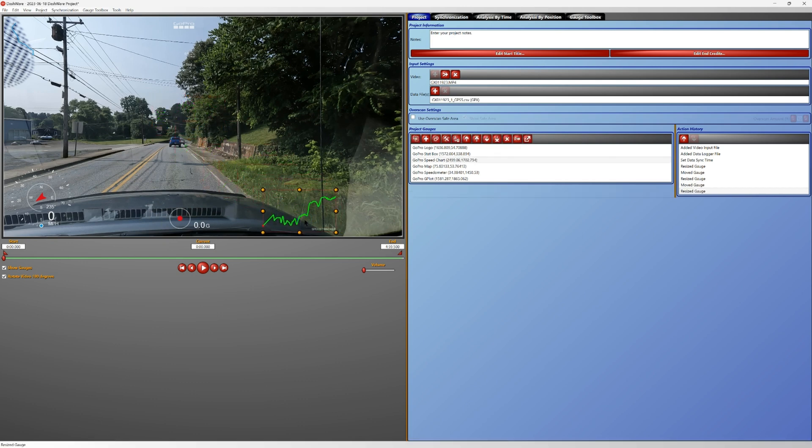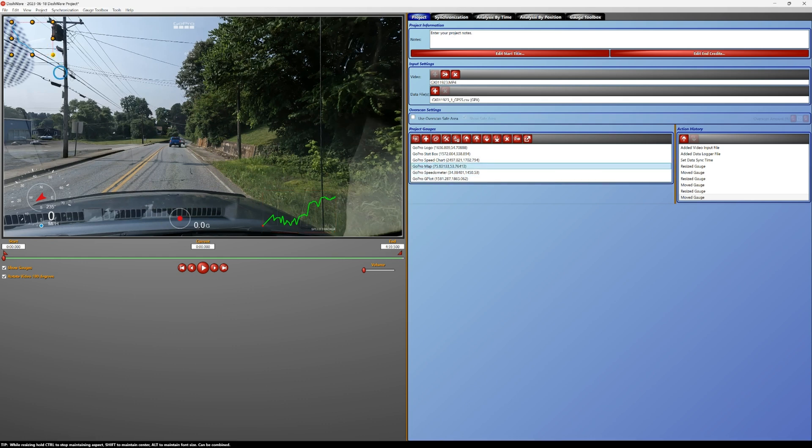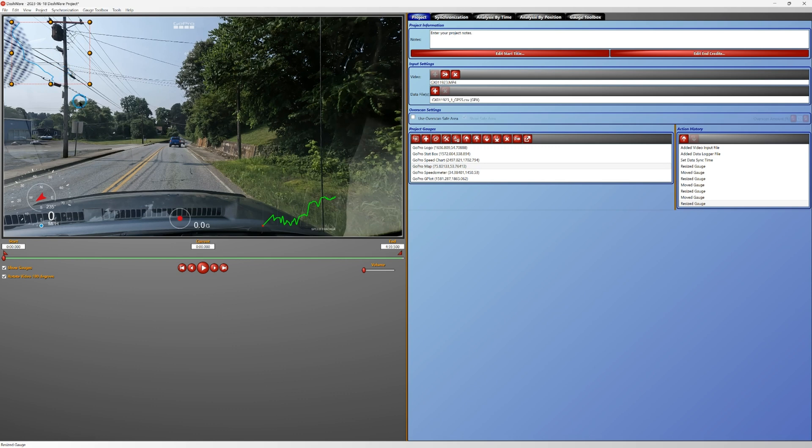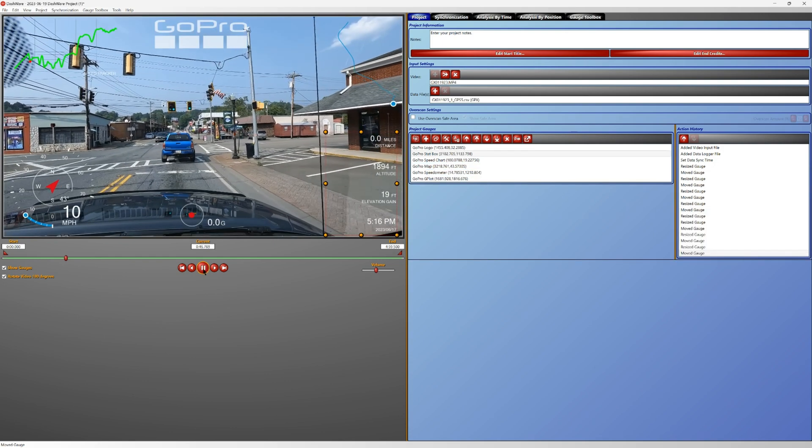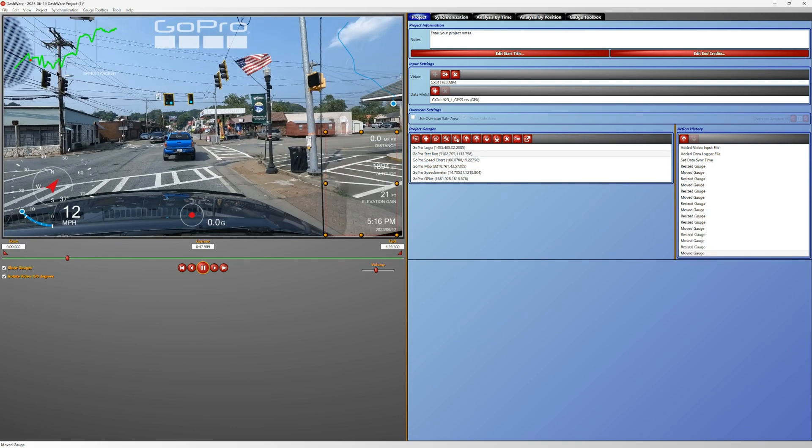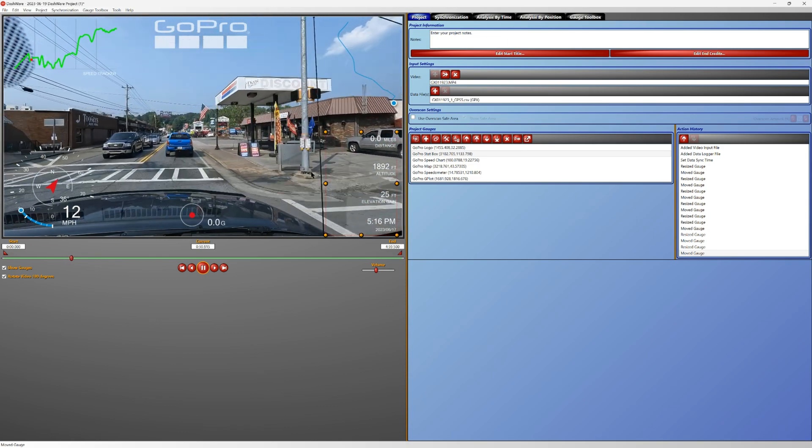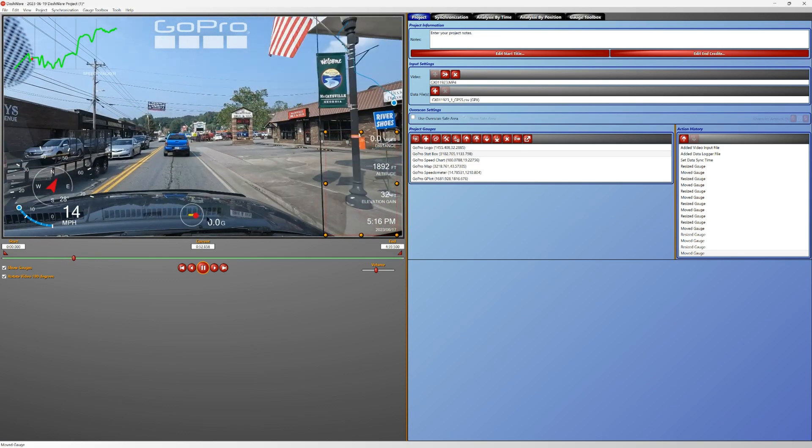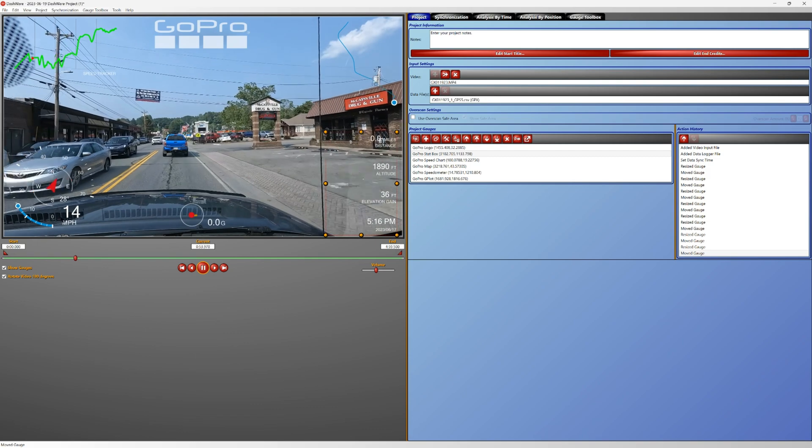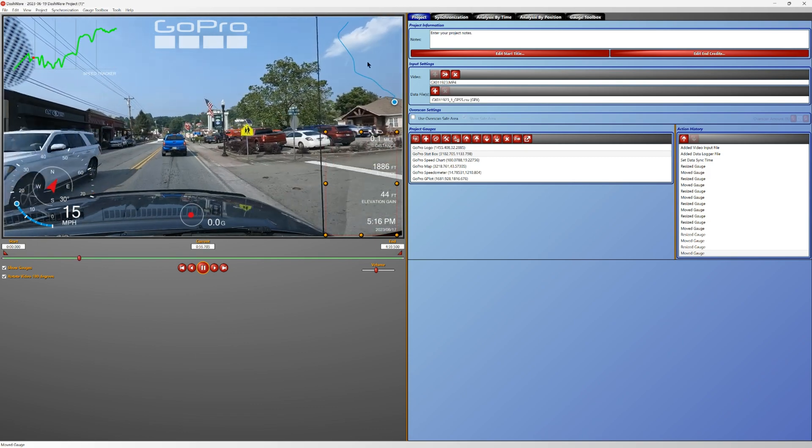And show you what it looks like in the end video. So I have got all the boxes around here moved the way I want them. So we've got our tracking box, our G-force, our miles per hour speed tracker, the GoPro logo, and then our GoPro map.